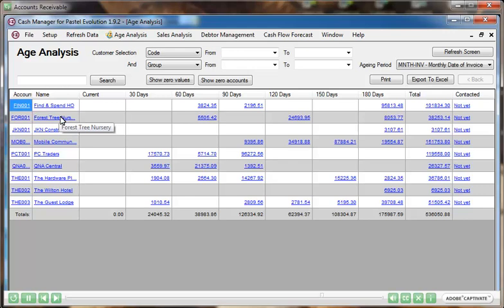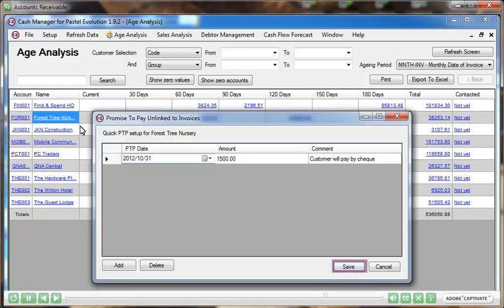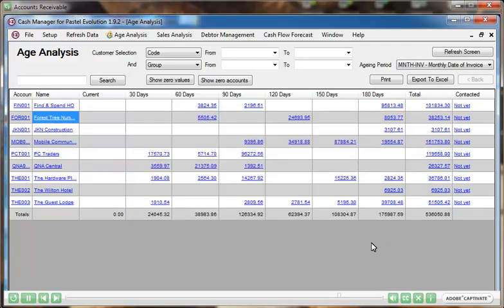Turn your debtors department into a communication center by recording interactions with clients in a central place. Cash Manager provides true visibility on debtors reconciliations, reducing the risk of write-offs, as well as outstanding monies.